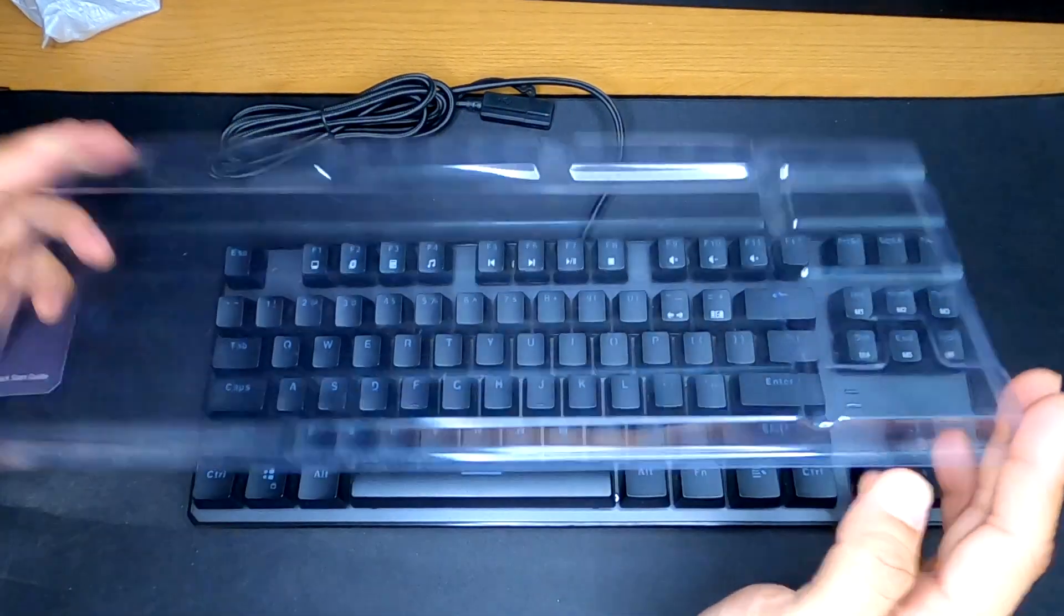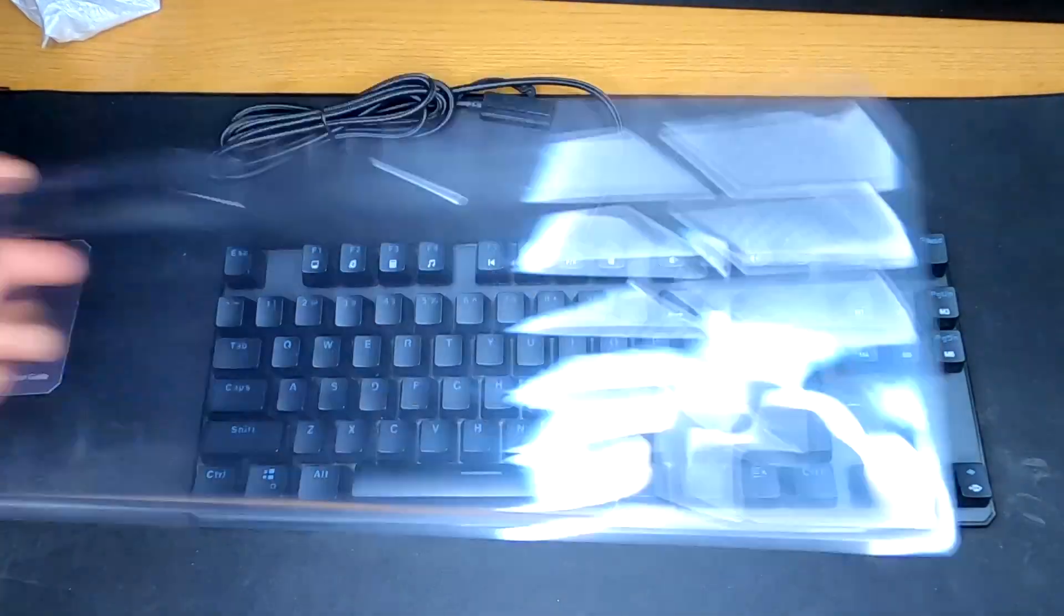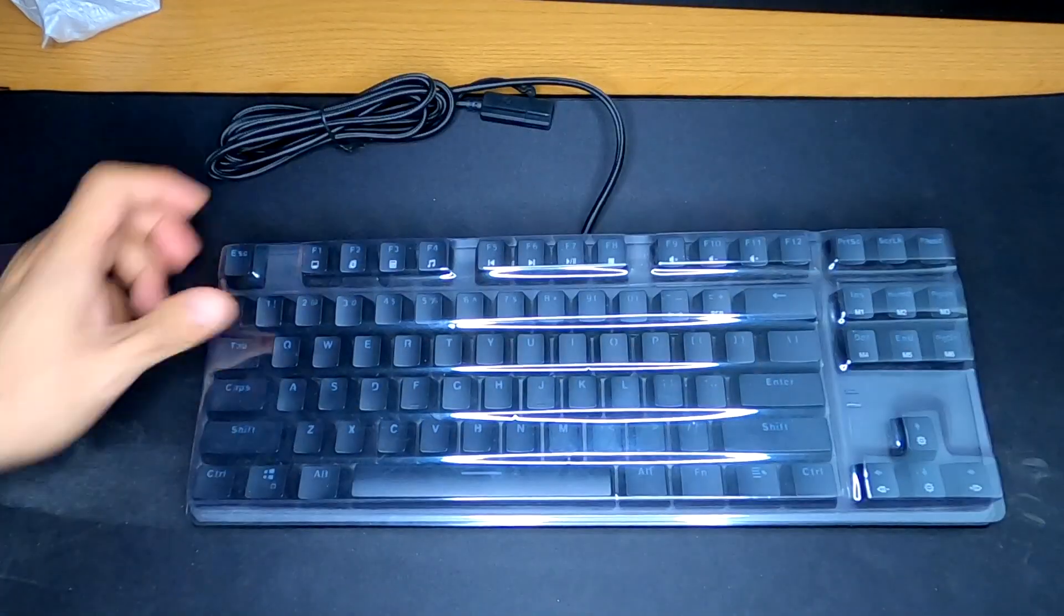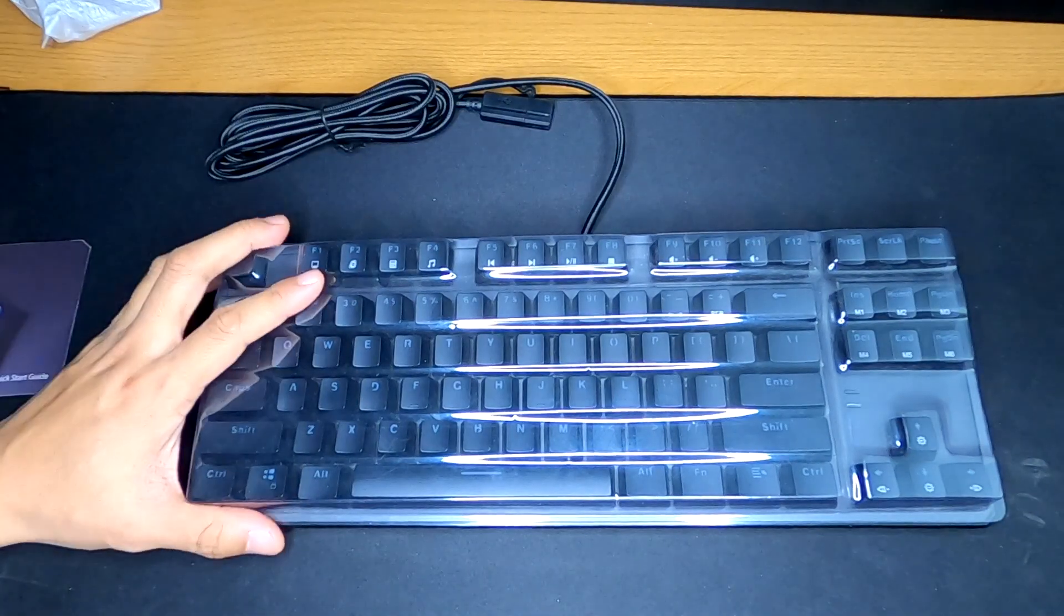Here is the keyboard itself. It actually comes with a little cover, nice. So this is not only for shipping, but this is going to be cool when you're done using your keyboard. You just come in and pop that on there to protect from dust and dirt.